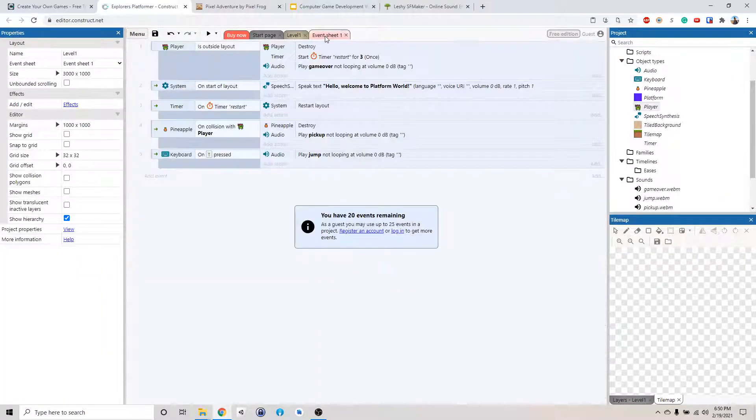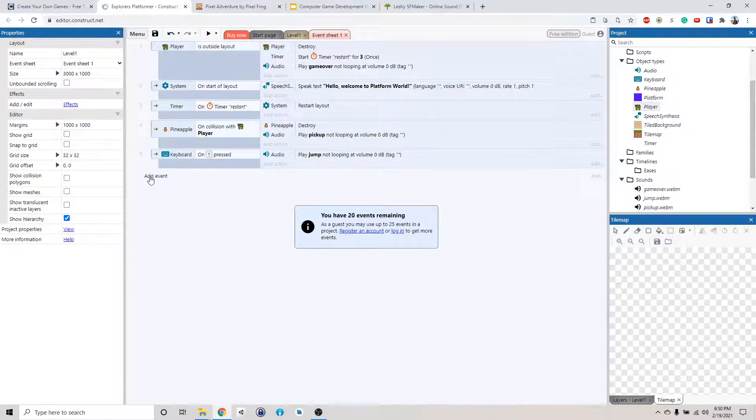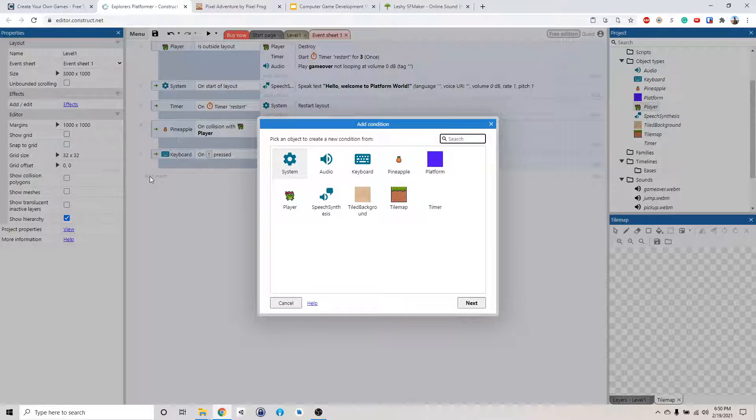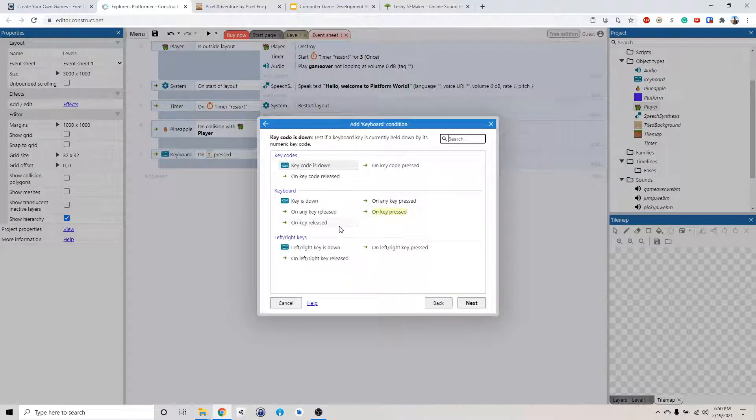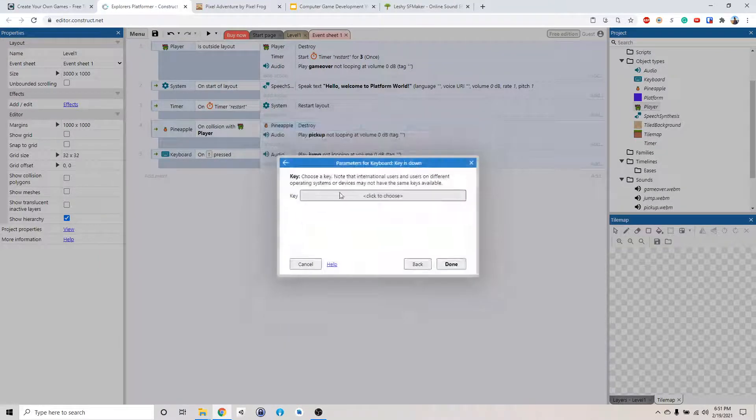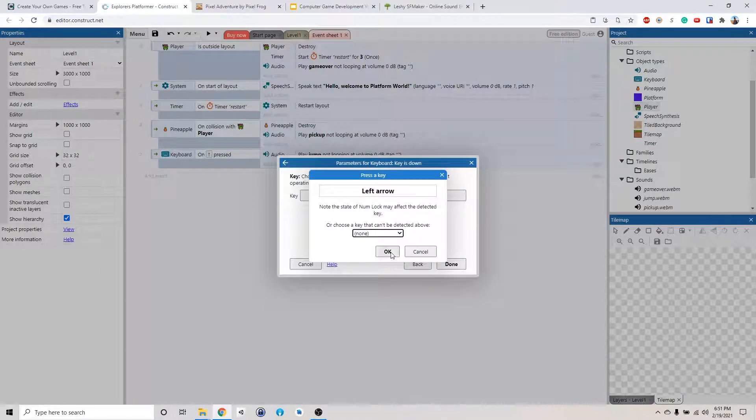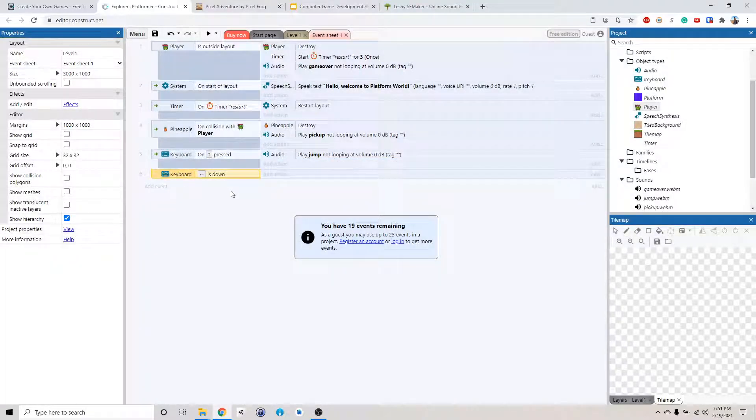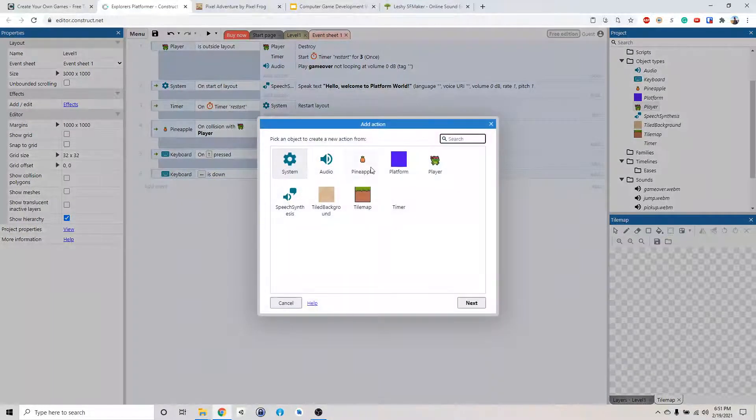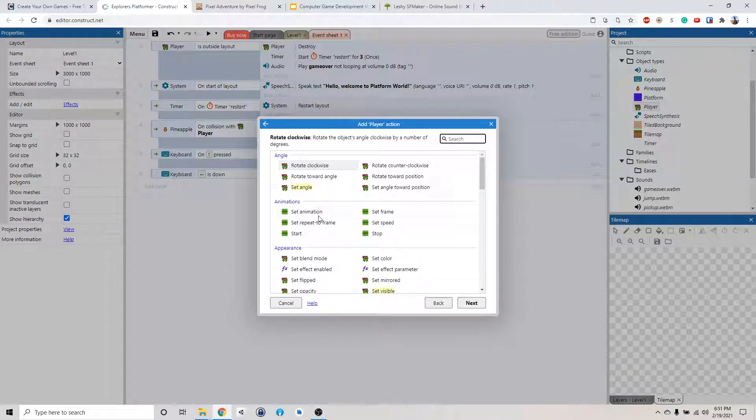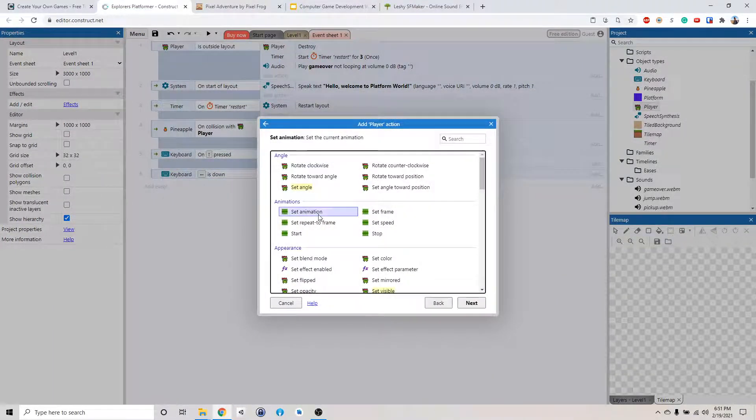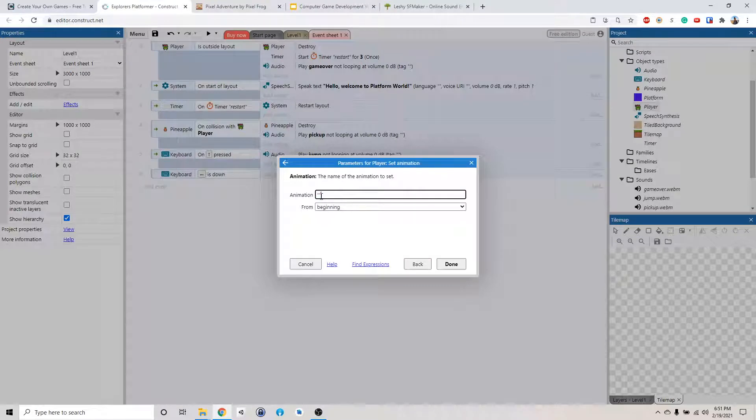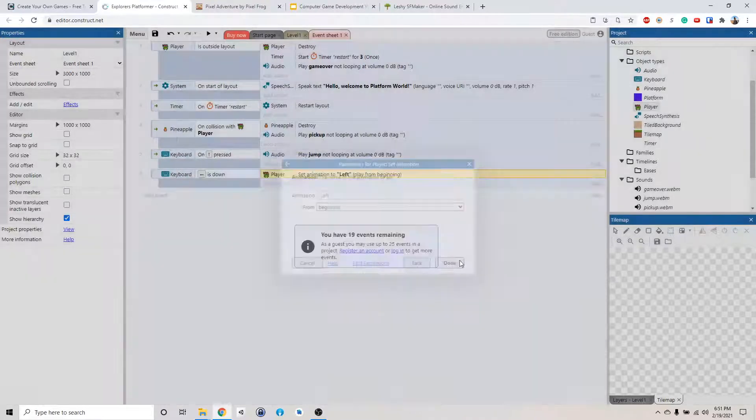Okay, so now we go back to the event sheet. And then we can do add event. And let's see. Like if the keyboard detects, or when the key is down. If we do the left arrow, we want to play the left animation. So if the keyboard, if left is down, if we click on the left, we want the player to set the animation. We want to change the animation to left.